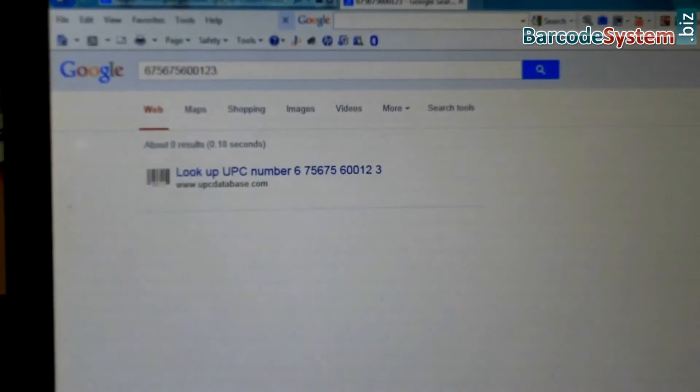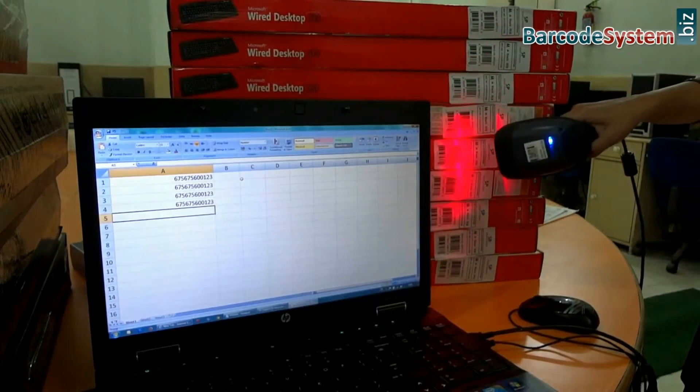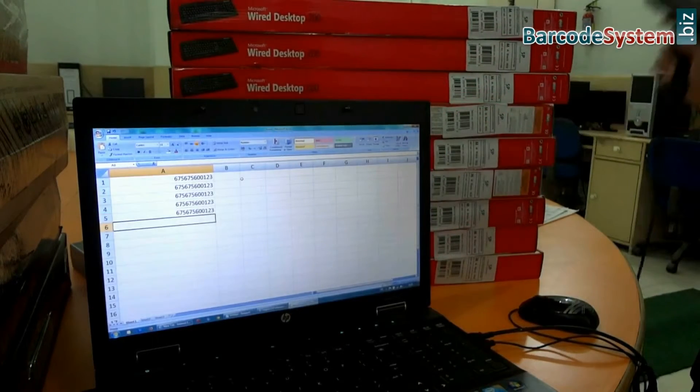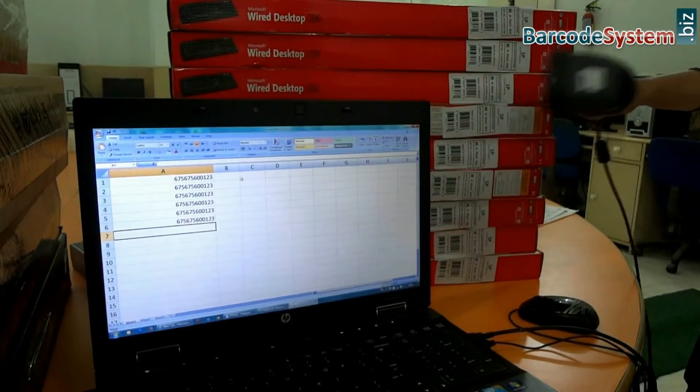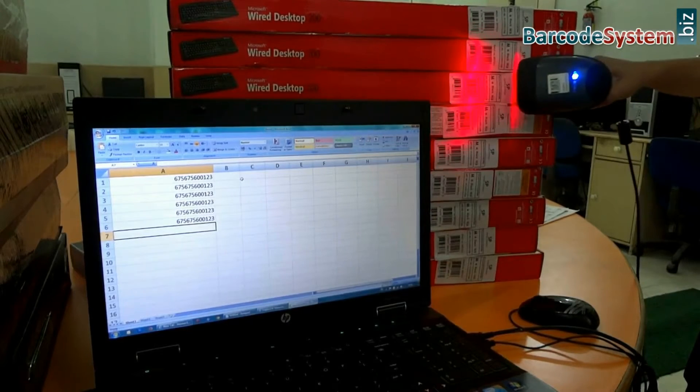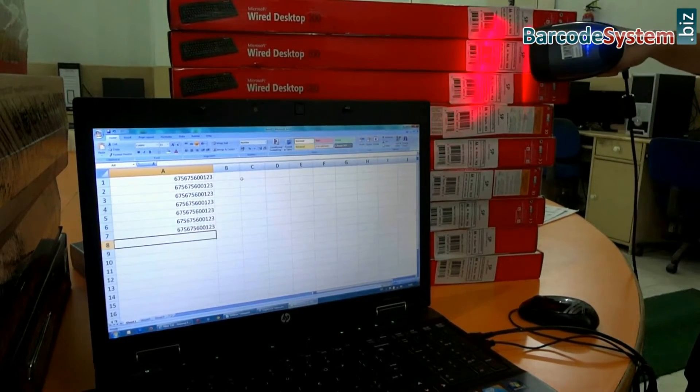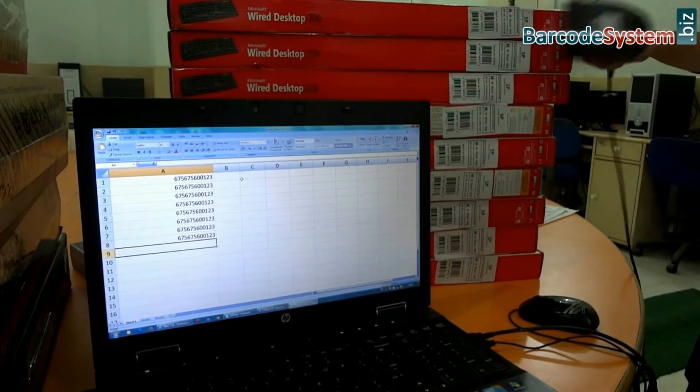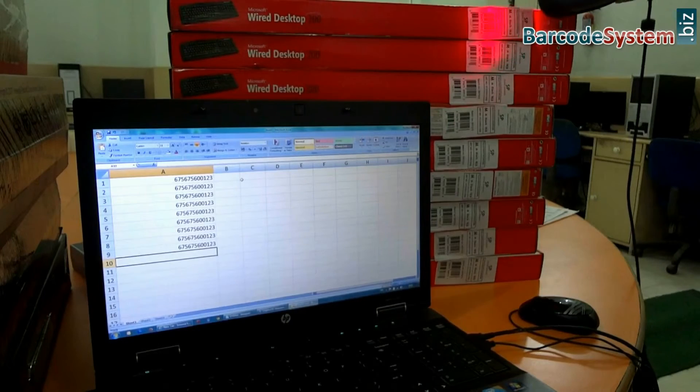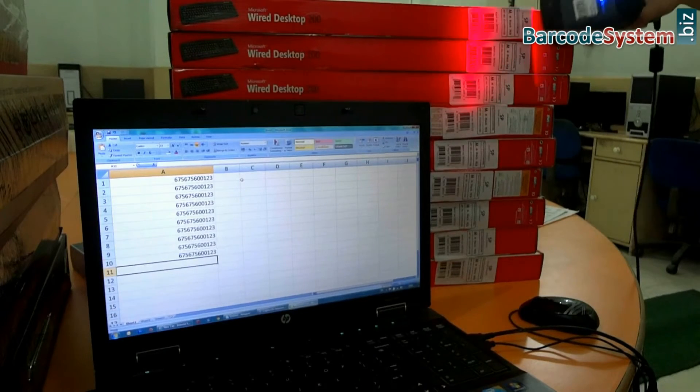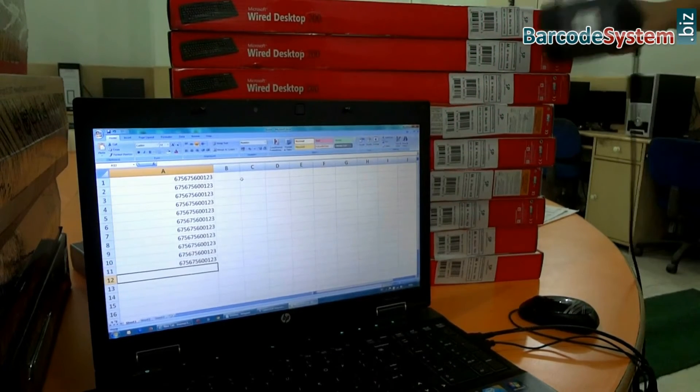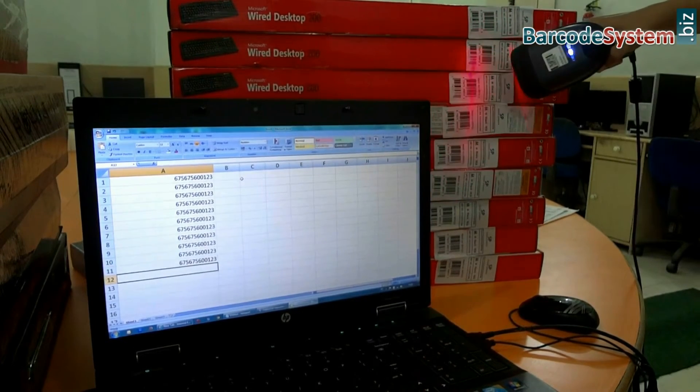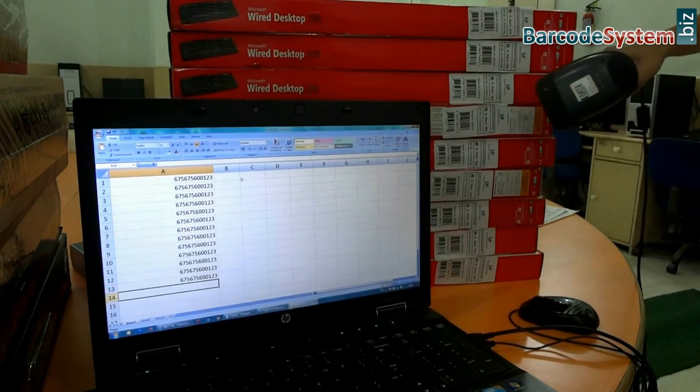You can use barcode values in any inventory management application, for example, Notepad or Excel, wherever you want. Using a barcode system reduces employee training time. It takes only minutes to master the handheld scanner for reading barcodes.